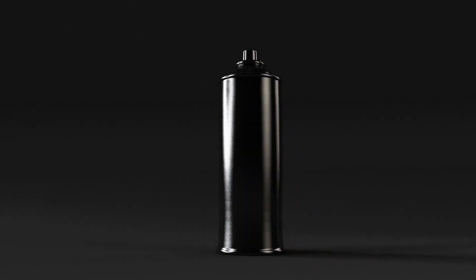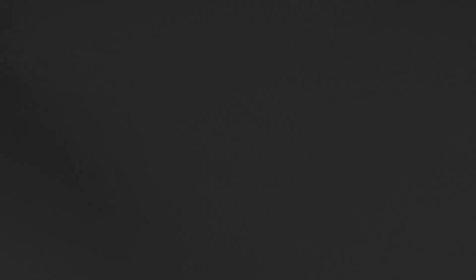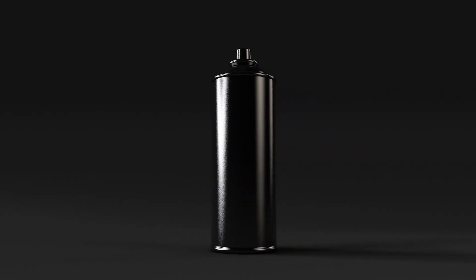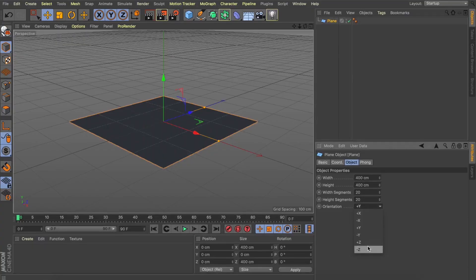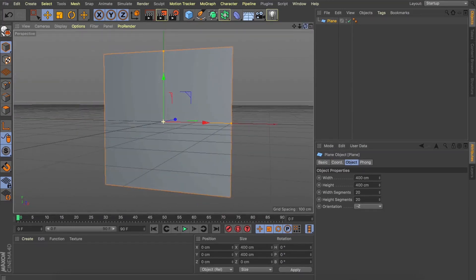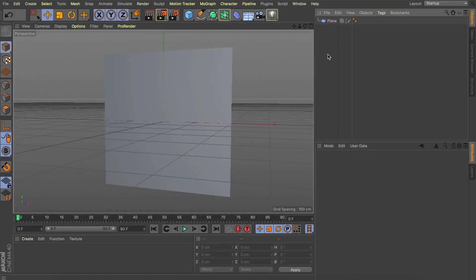Hey guys, so like I said, we're going to have a look at how we can animate between two separate texture tags on the same object. So I thought a good way to demonstrate this, let's throw a plane into our scene here and change its orientation to minus Z.